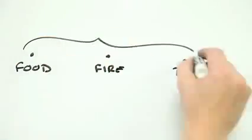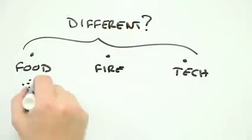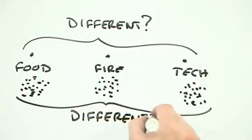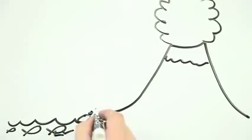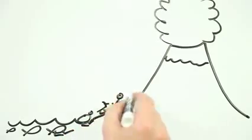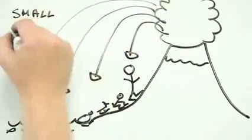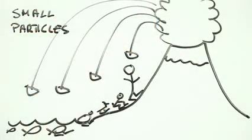4. Can our bodies handle small quantities of the particles? We did, after all, evolve in a world chock full of small particles. 5.